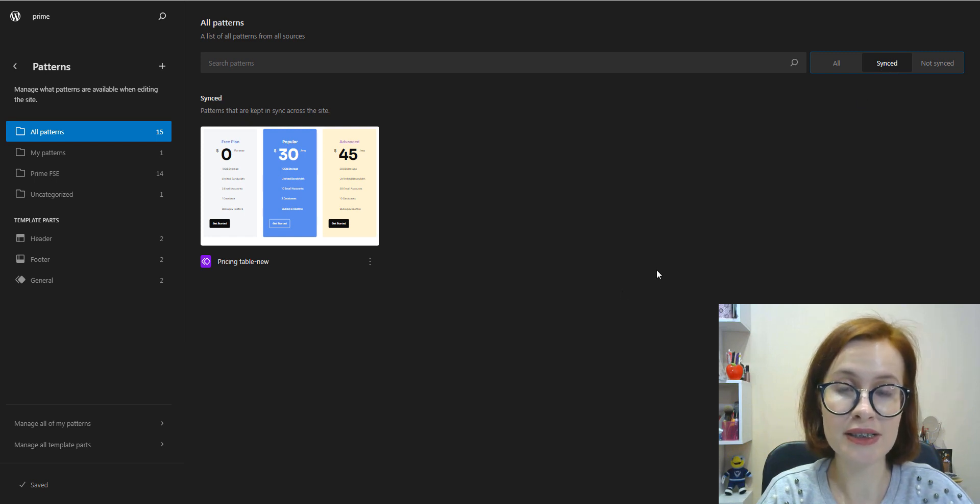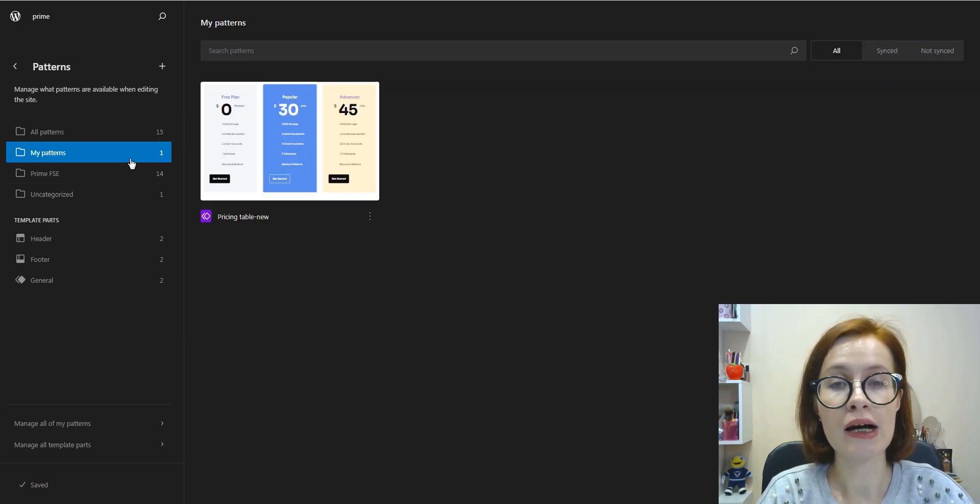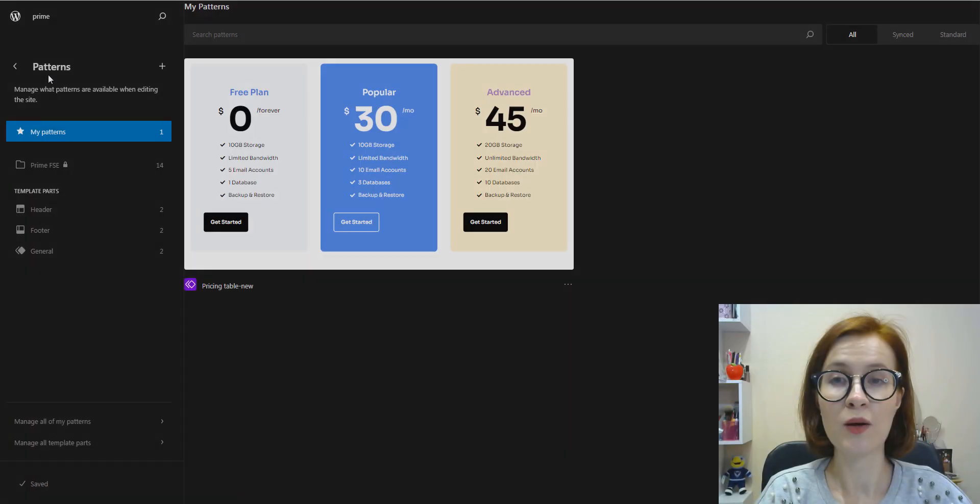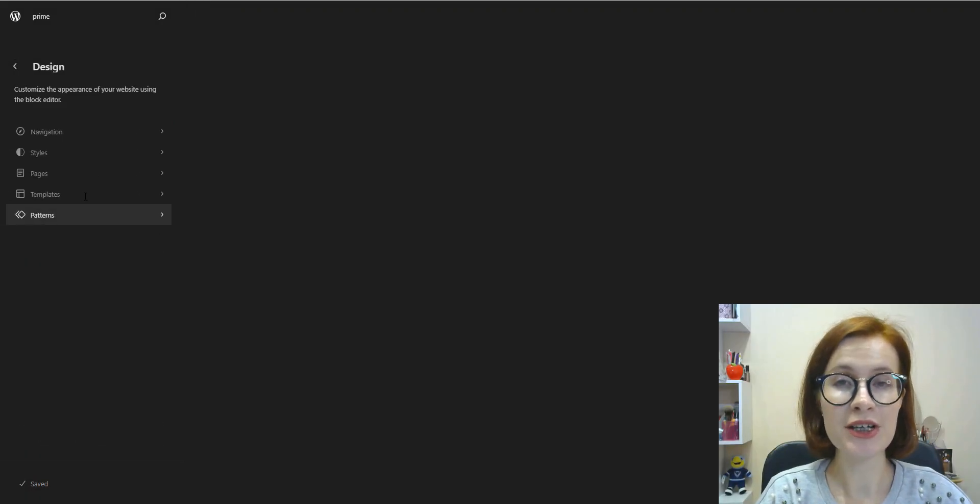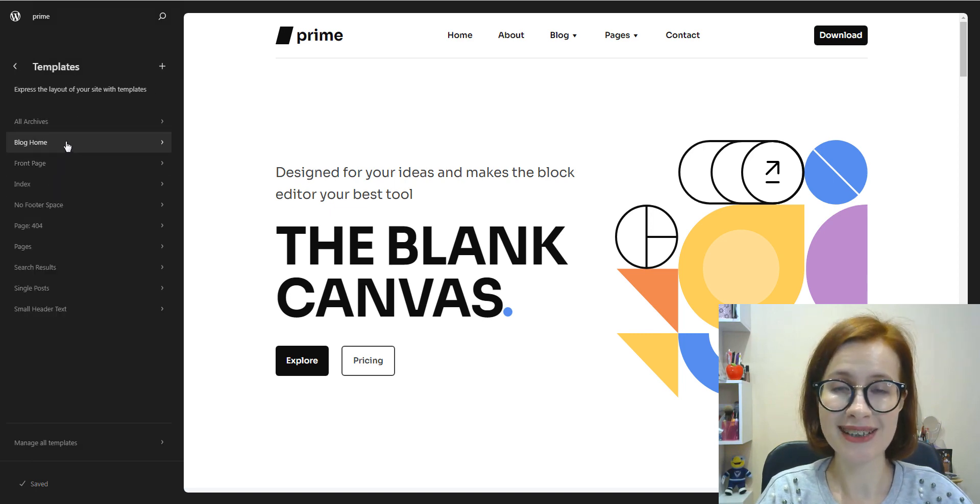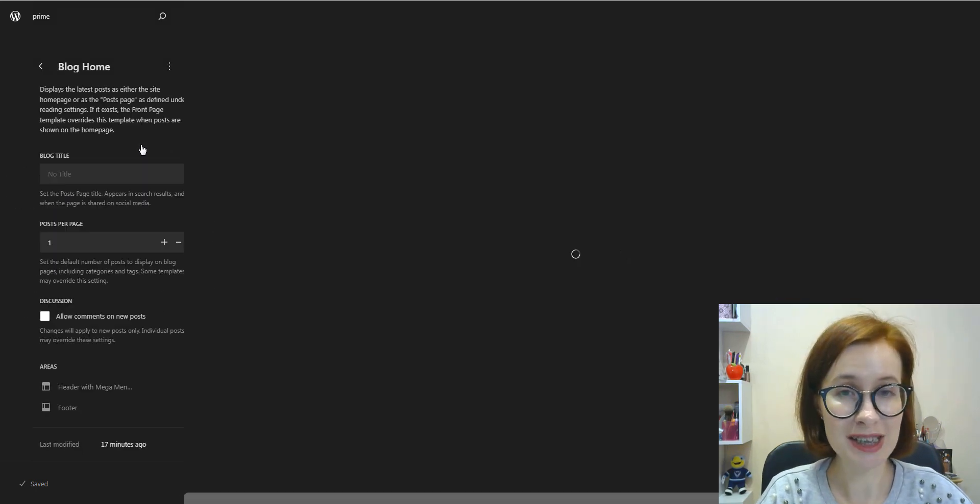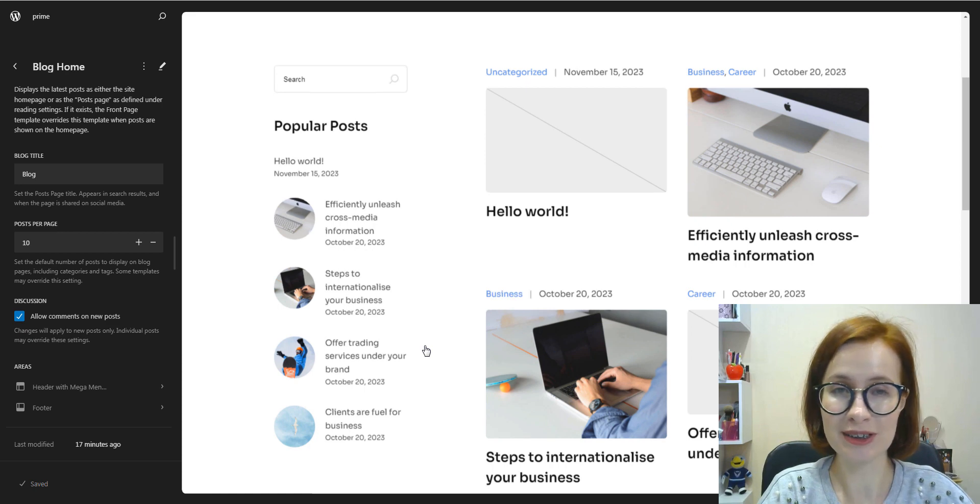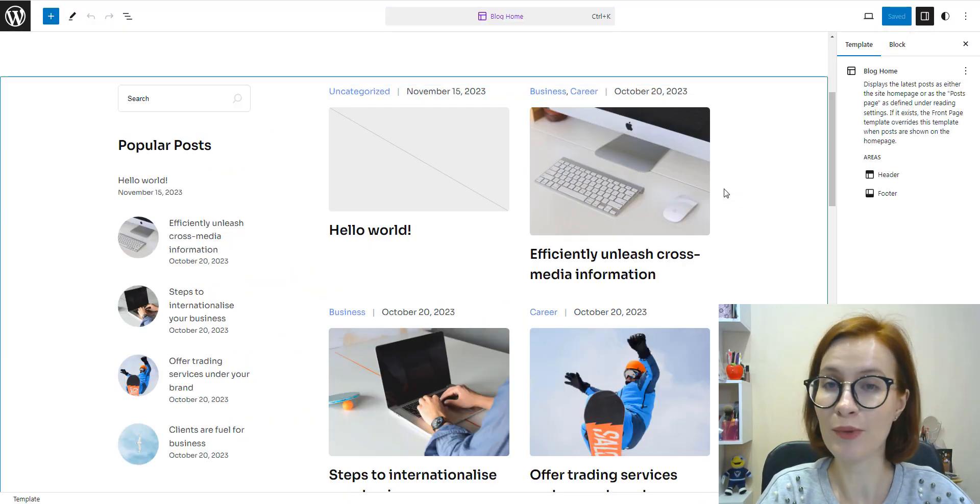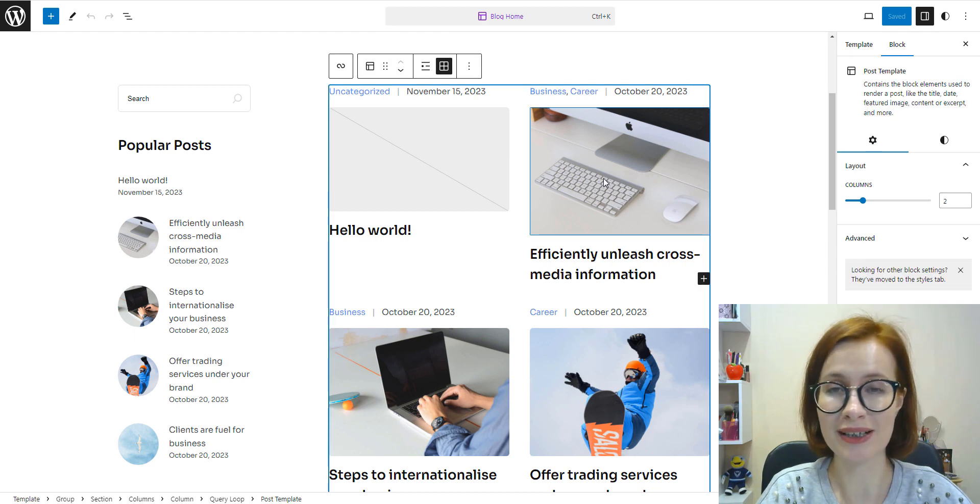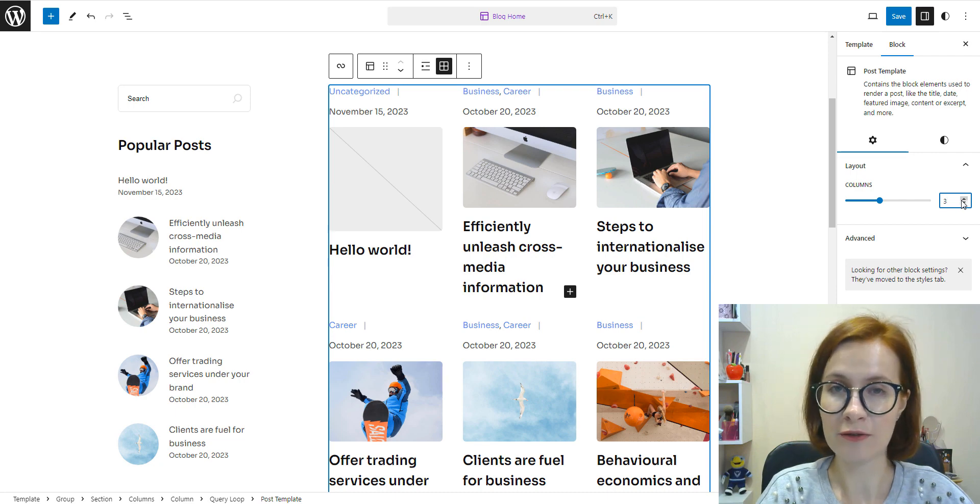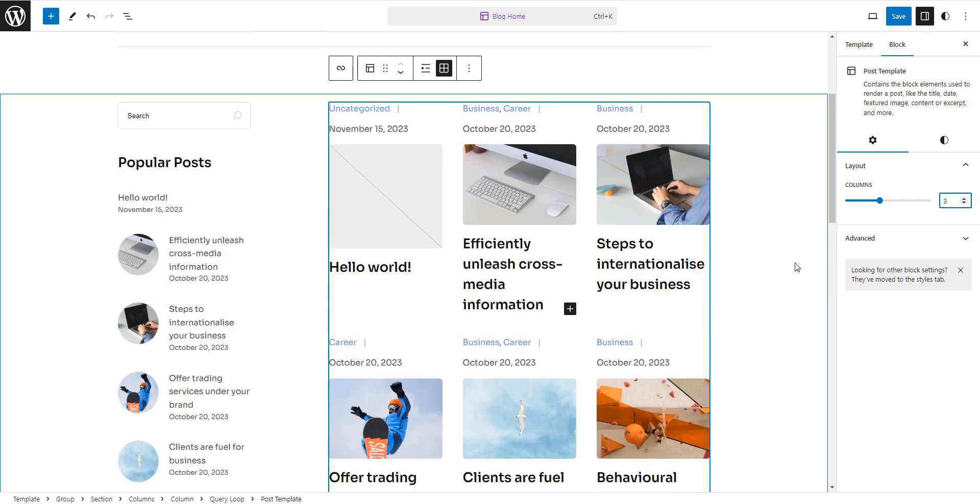With the site editor, users can also edit templates without touching a line of code. For example, I want to edit my blog home template. Then of course I'm saving it.